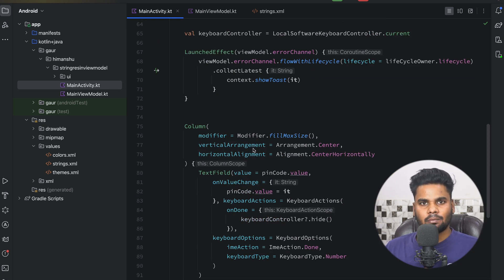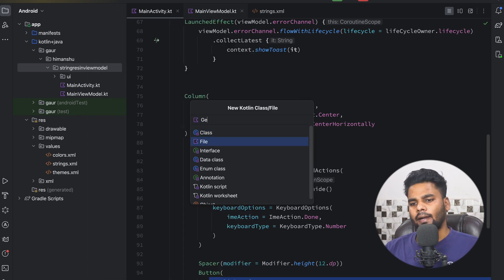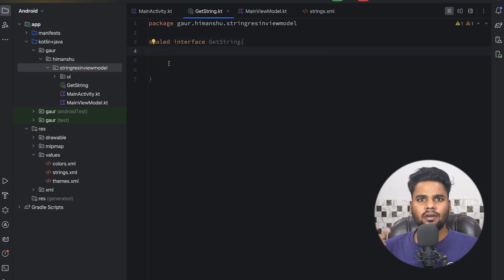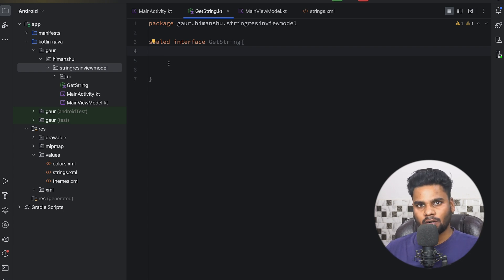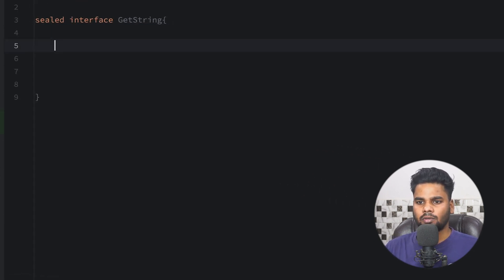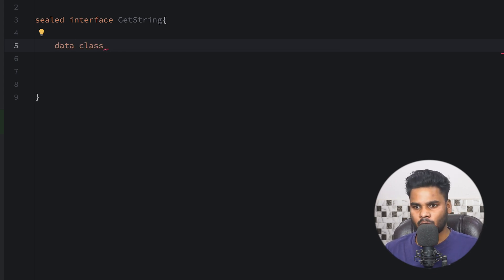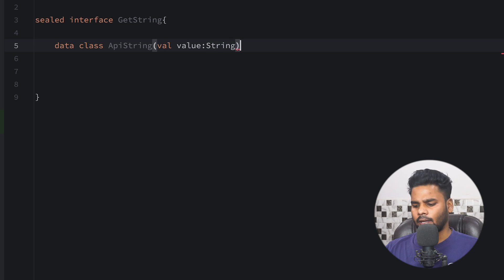Now let's see how to use string resources in the ViewModel. I'm going to create a sealed interface and call it `GetString`. We are actually receiving two types of strings: the first is an error string coming from backend or API responses, and the second is used in our validation logic — error messages coming from our string resources. The first one I'm going to call `DynamicString`, or more clearly `ApiString`, which has a simple value.